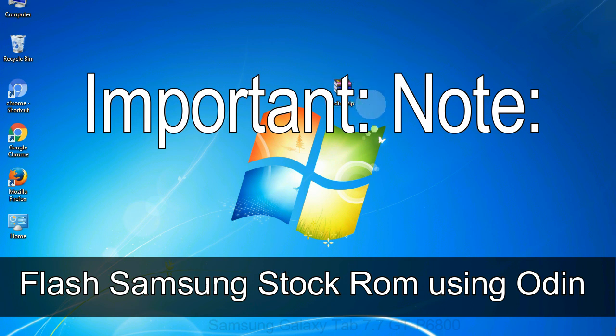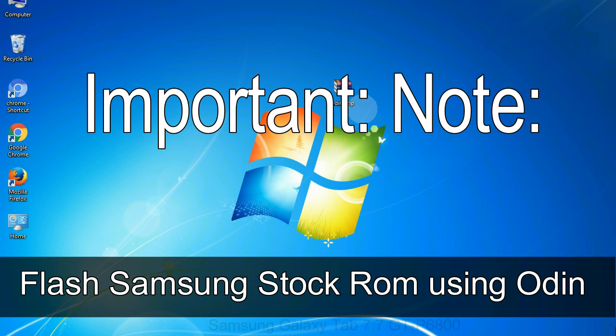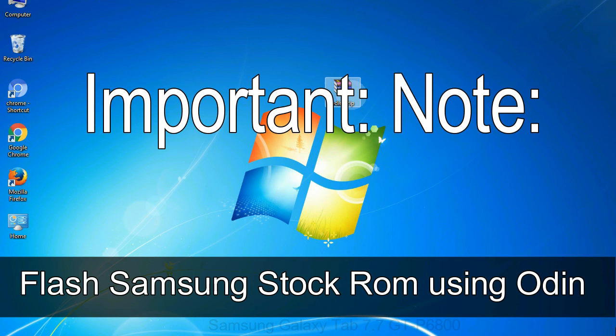Important note: Flashing stock ROM or downgrading stock ROM does not void your phone warranty. So don't worry about the device warranty. Installing official firmware or stock ROM does not involve much risk most of the time. However, try this at your own risk. We will not be responsible for any harm done to your device.